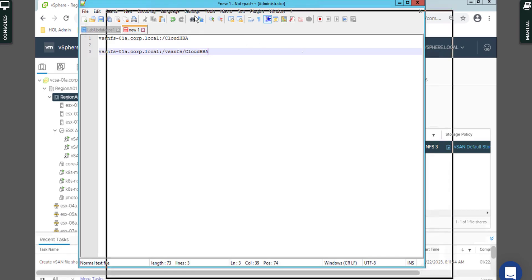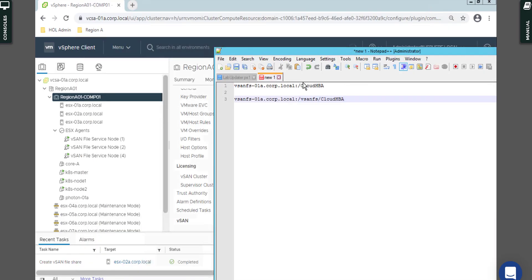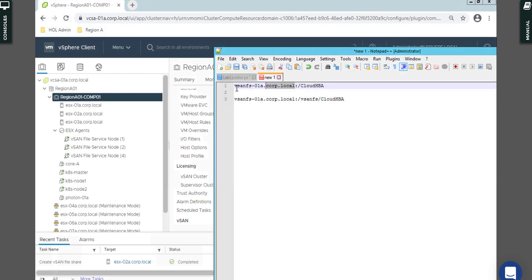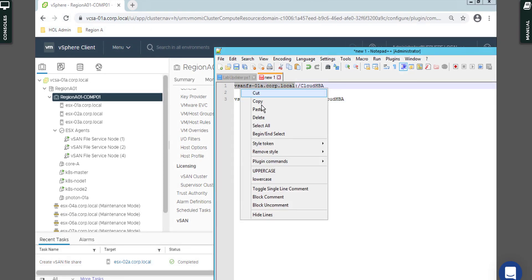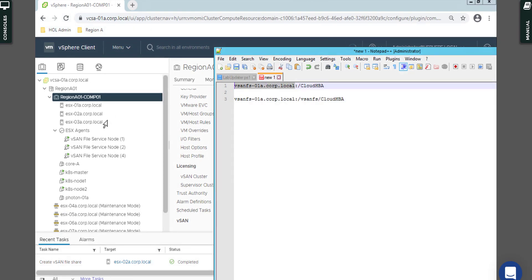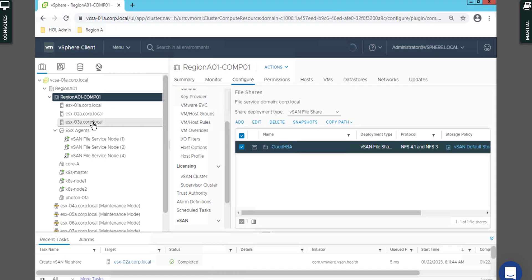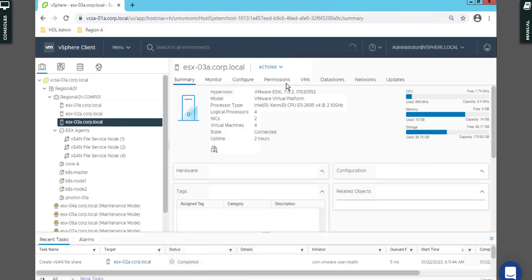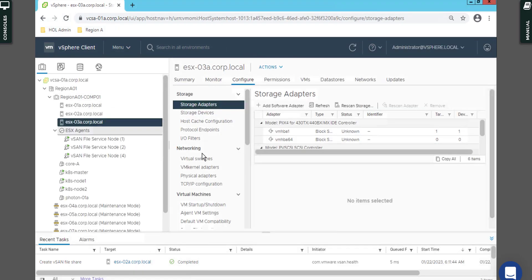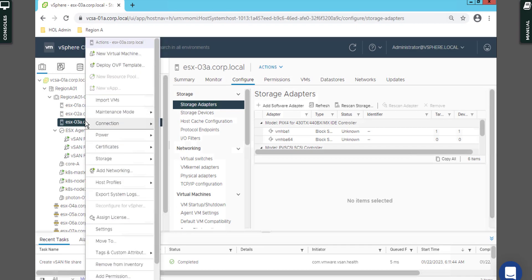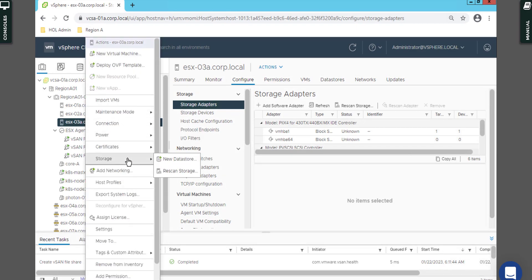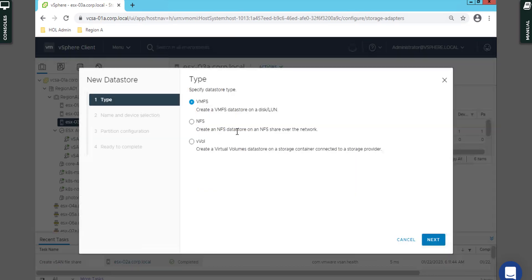What I want to do now is present version 3 to the ESXi host. I copy that on the clipboard, select one ESXi host, and you can go and refresh or rescan the storage. Then come back here, right click on storage and say New Datastore.